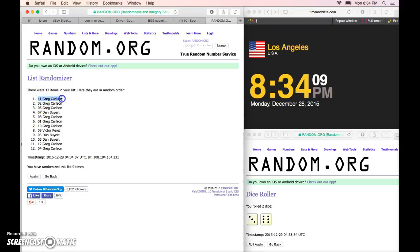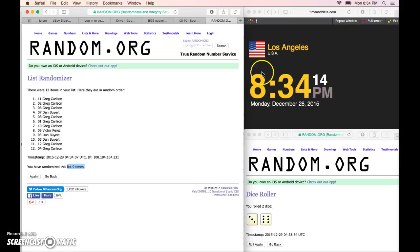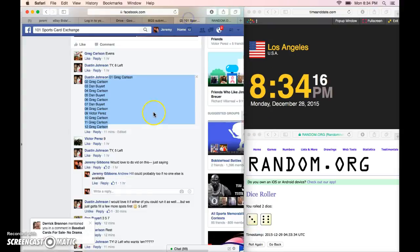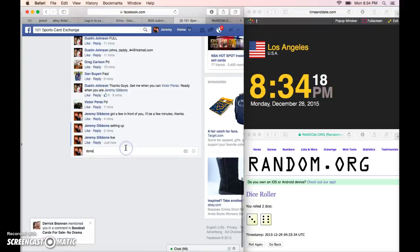The 11th spot, Greg Carlson. You're the winner. List is nine times. Nine times on the dice. 8:34 Los Angeles. Sorry, everybody else. We are done.